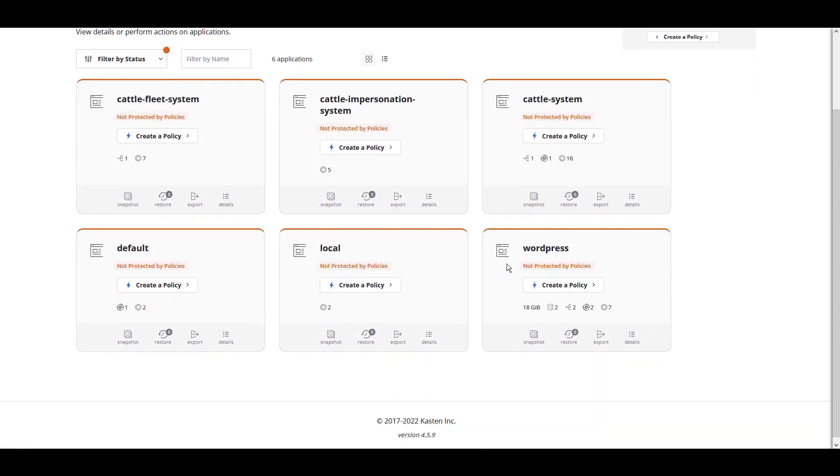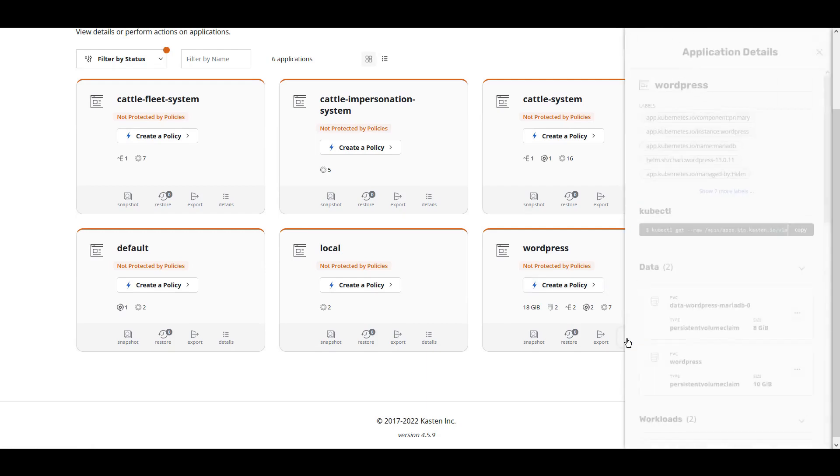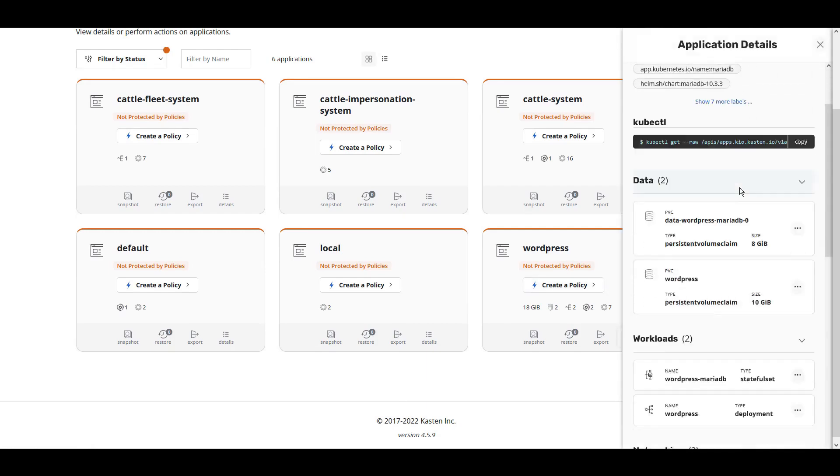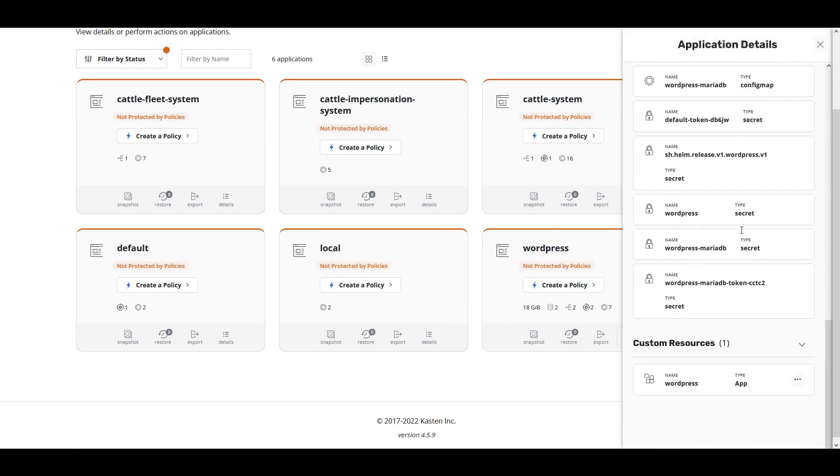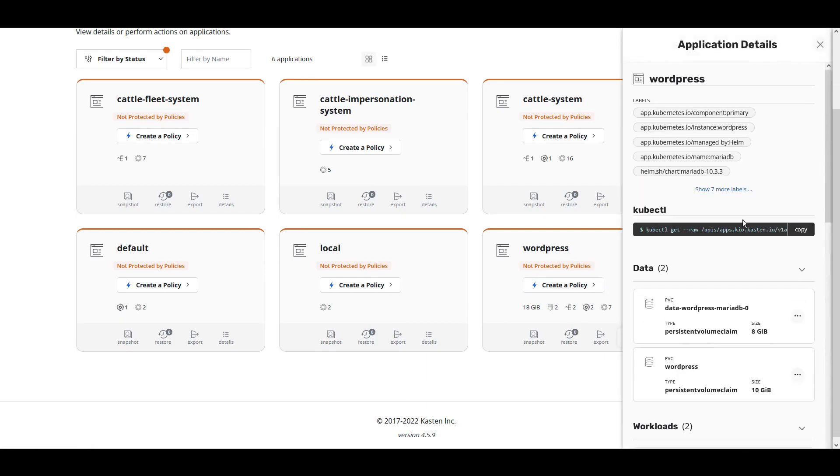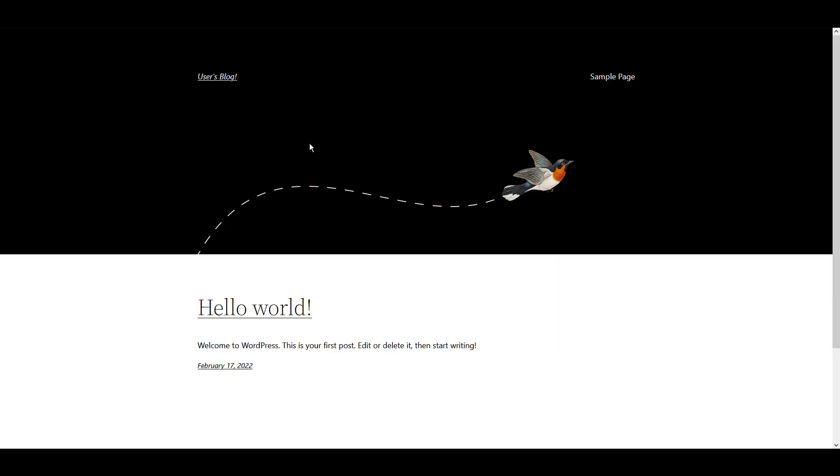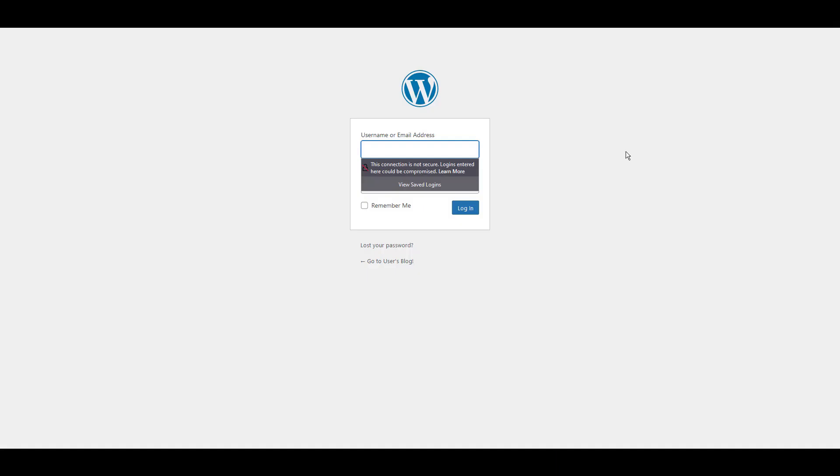Clicking Details on the newly installed application will show all the discovered components, including persistent volume claims, networking configuration, and all metadata. Here we can see that our WordPress application is running.